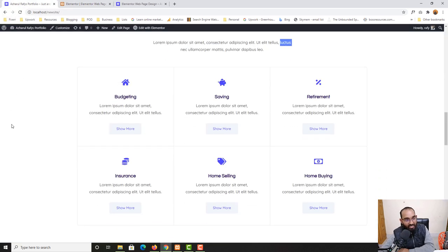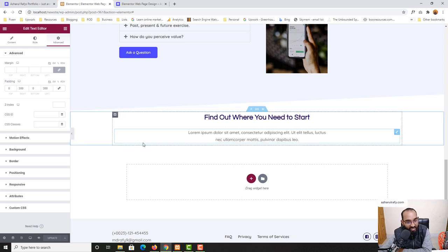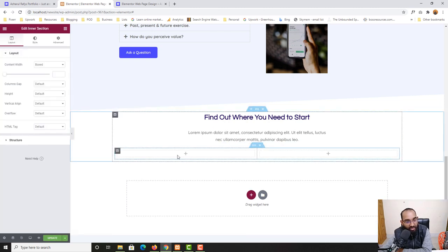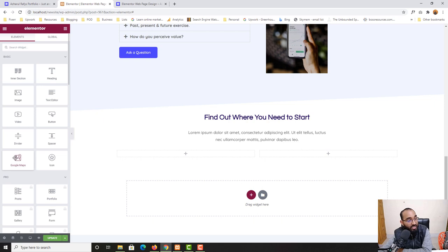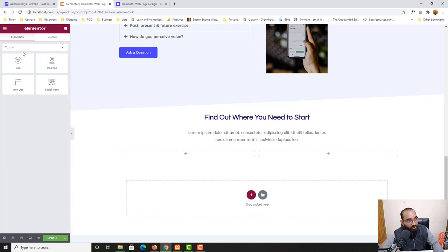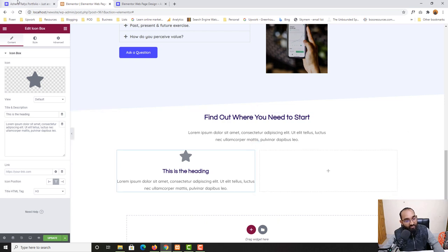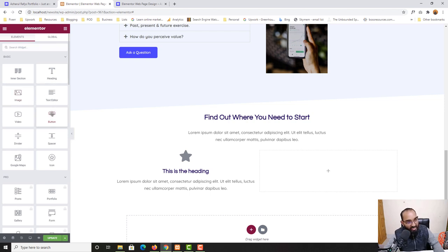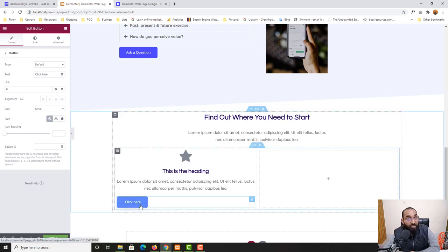Now it's time to work on the icon box section with buttons. Let me take you back to the editor widgets panel and drag an inner section so I'll have two columns added here. Here we go — one column and two columns. I'll click the plus icon to see widget options and type 'icon box' to find it. Let me drag the icon box widget here — we have the icon, and after that I'll add a button by dragging it from the widgets panel right here.